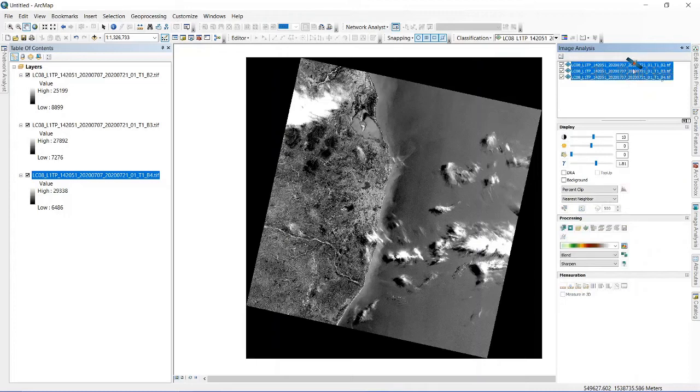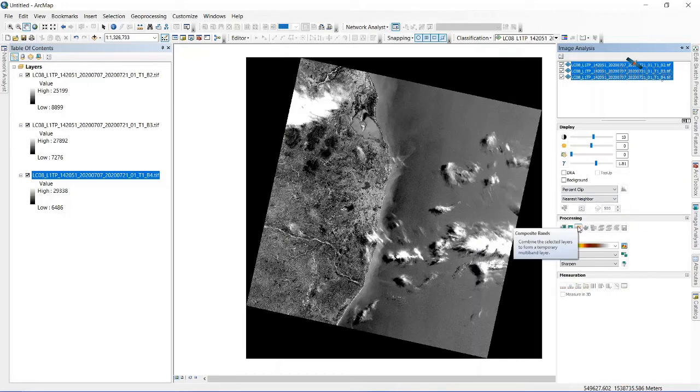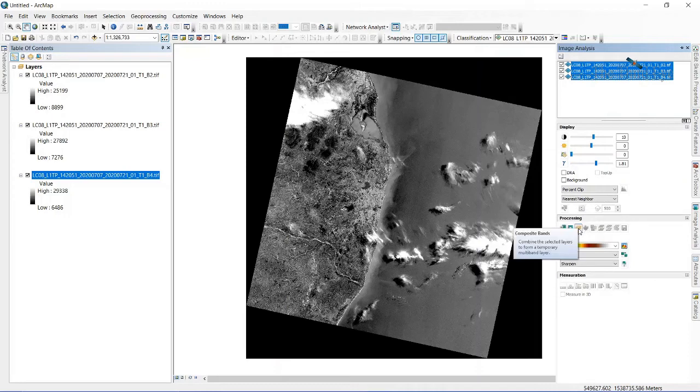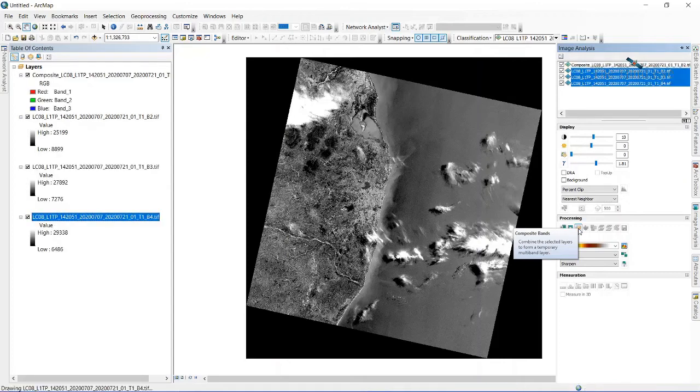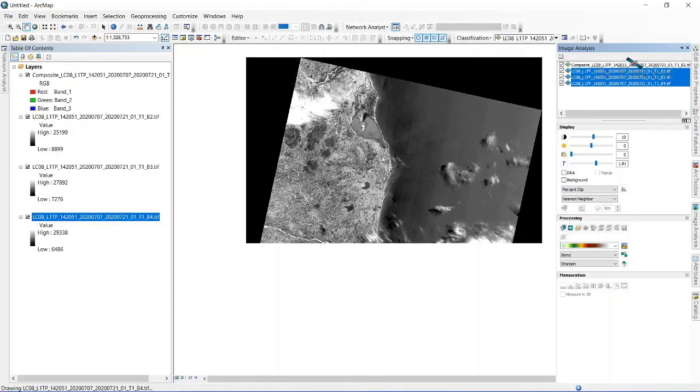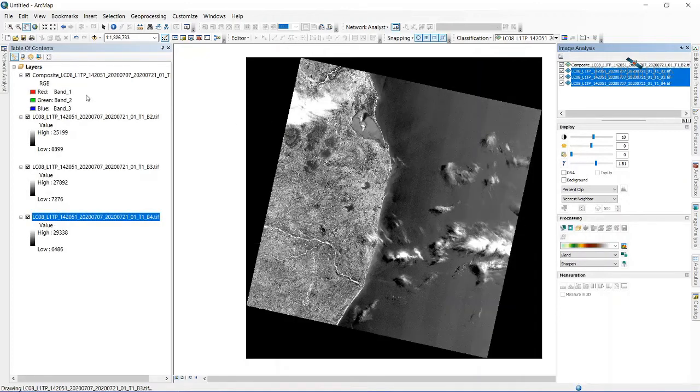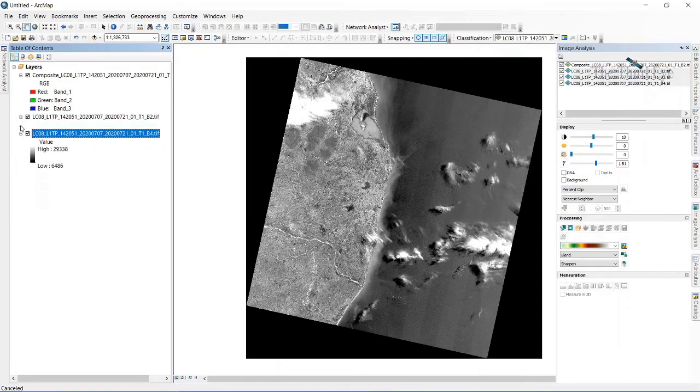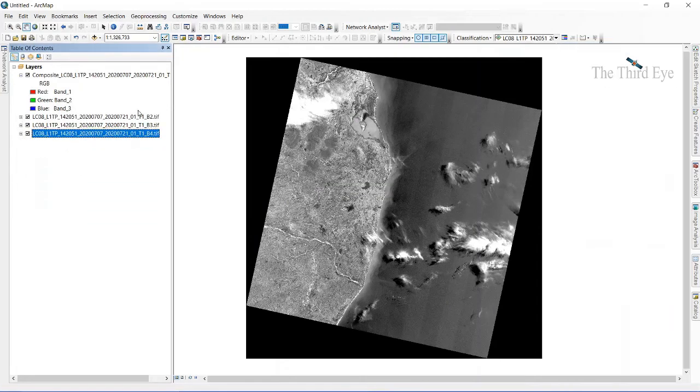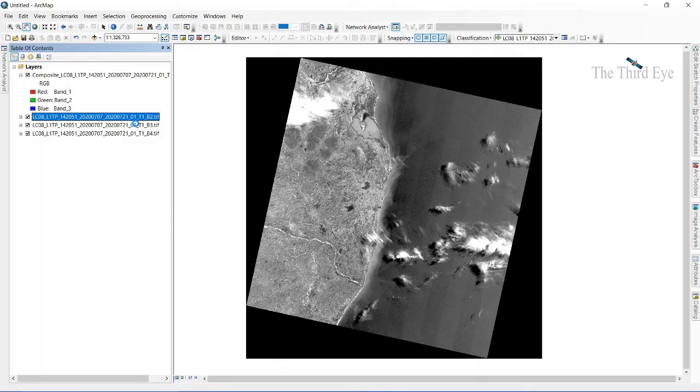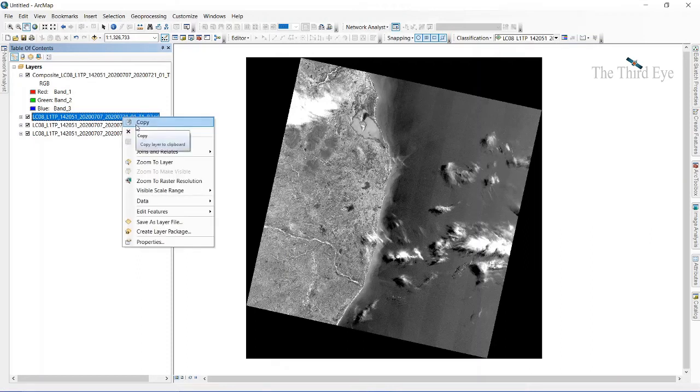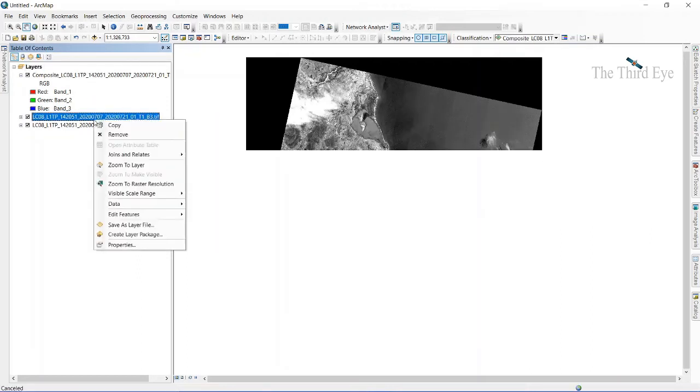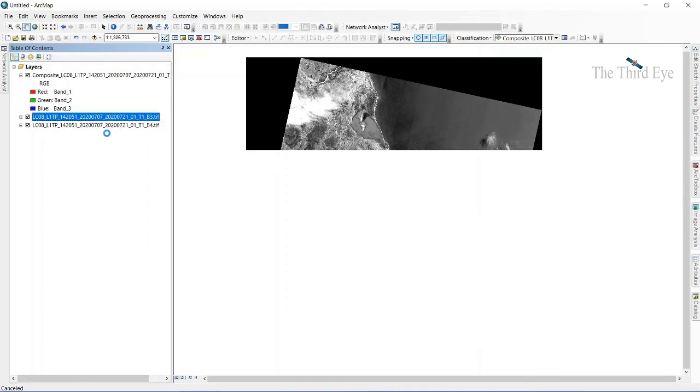Once I select all these three, you can see here under the processing column something called composite band, which combines all the three bands. Let me click it. Now we won't need these three individual bands anymore, so let's remove them.